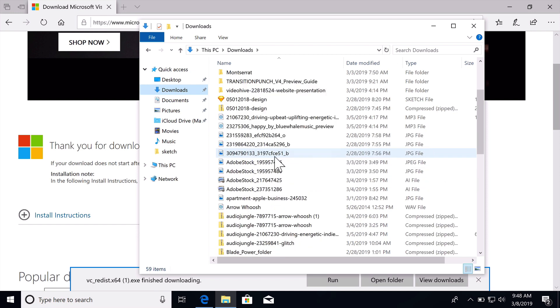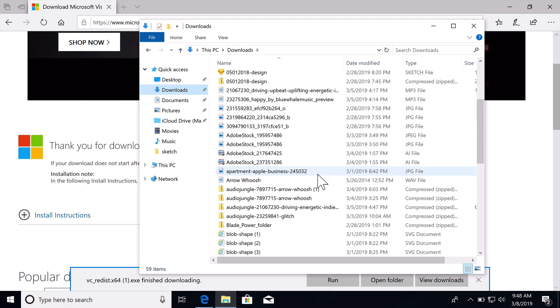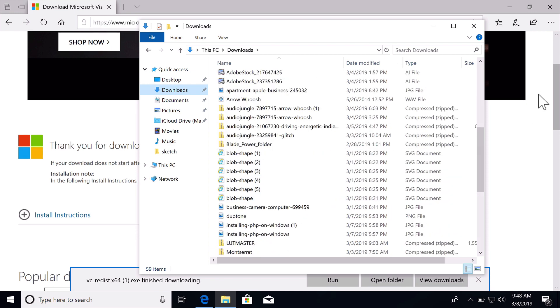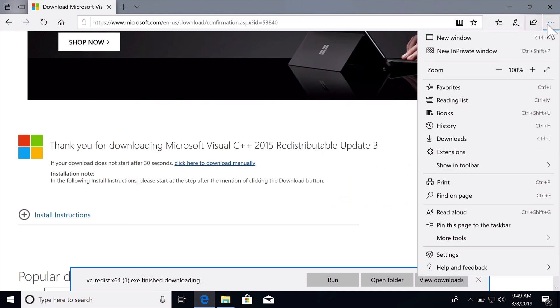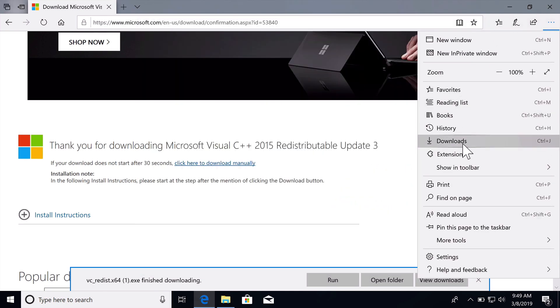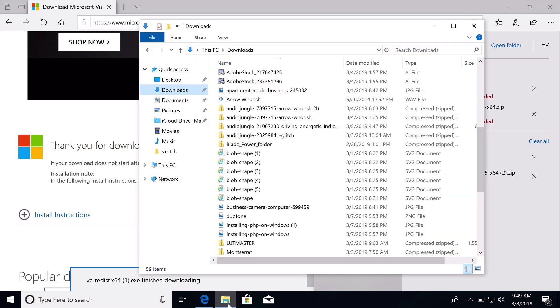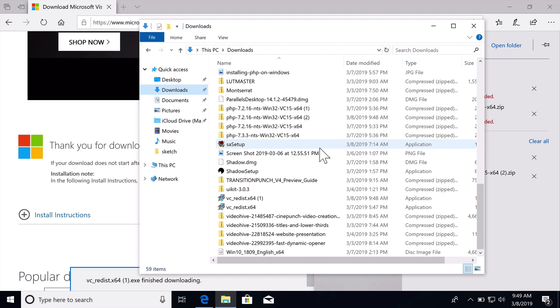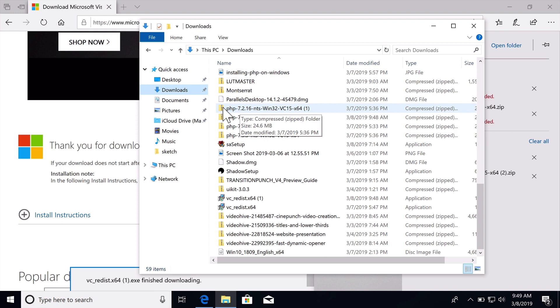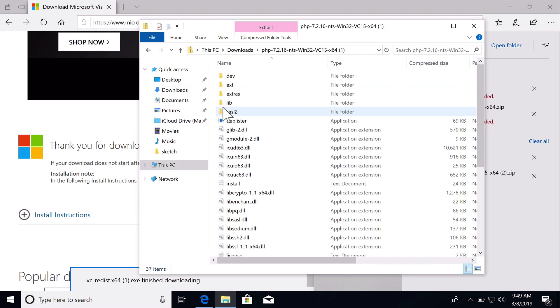We need to find the zip file which was named PHP 7.3.3, actually 7.2.16. So let's look for PHP 7.2.16 and let's open this up.